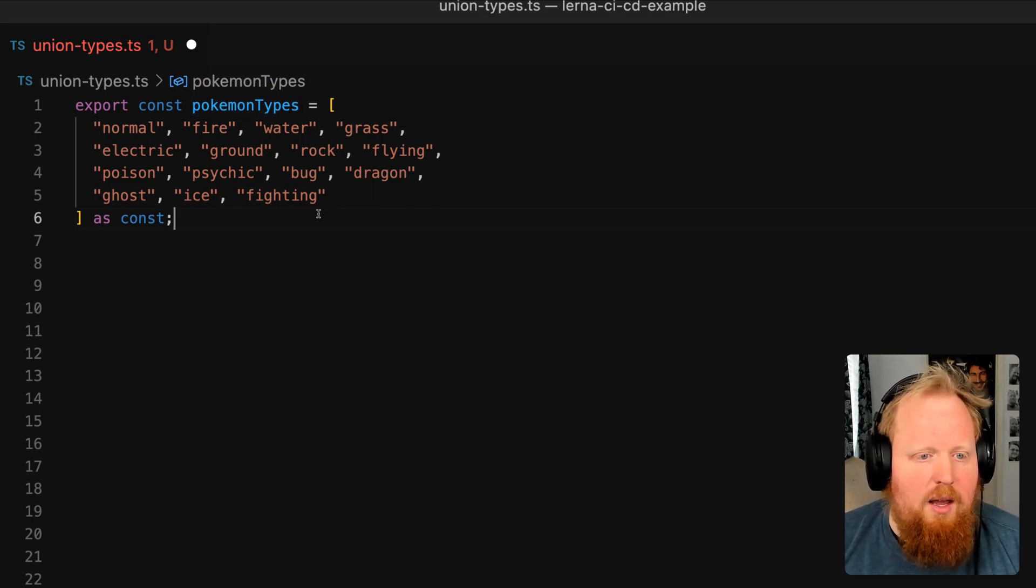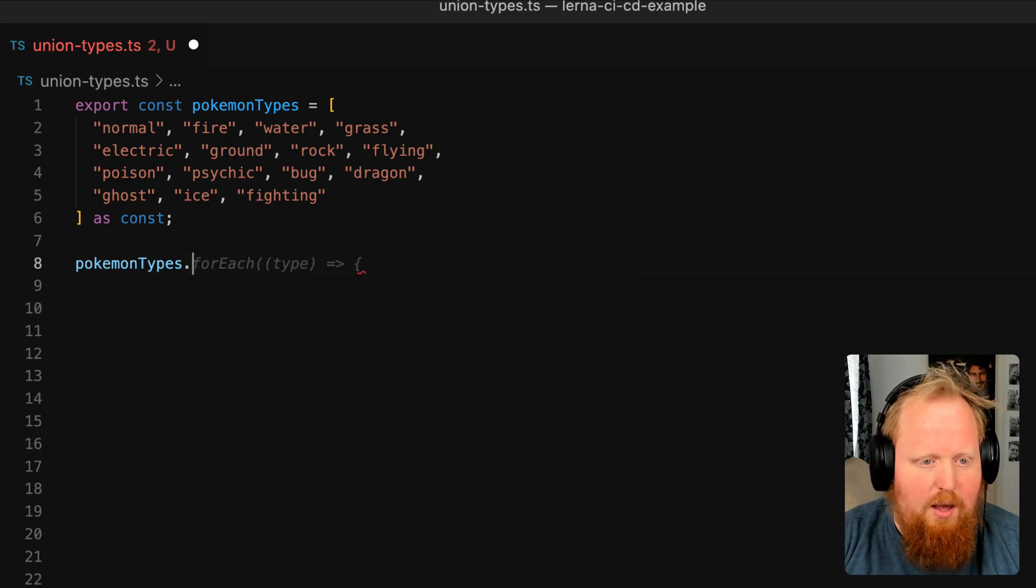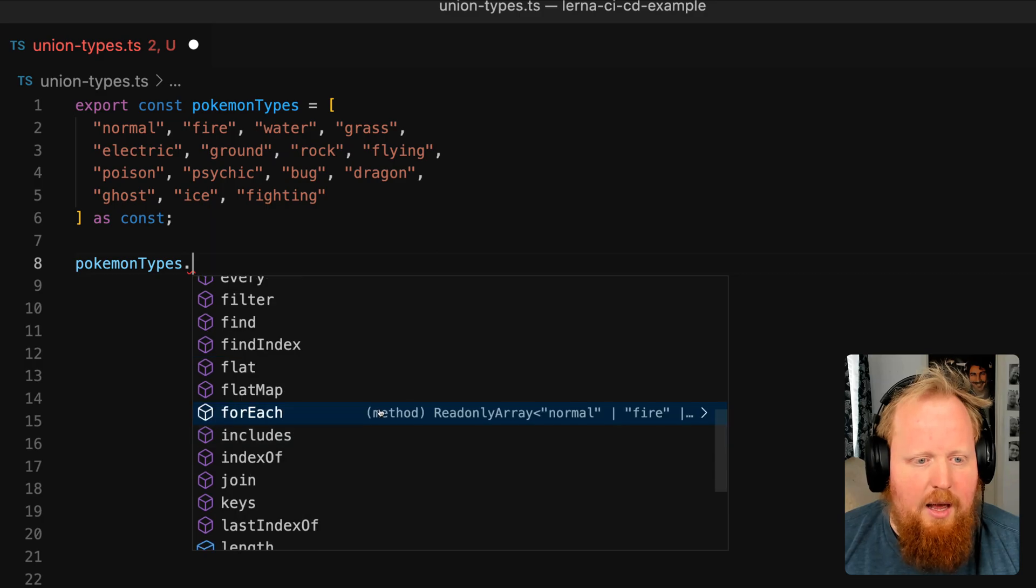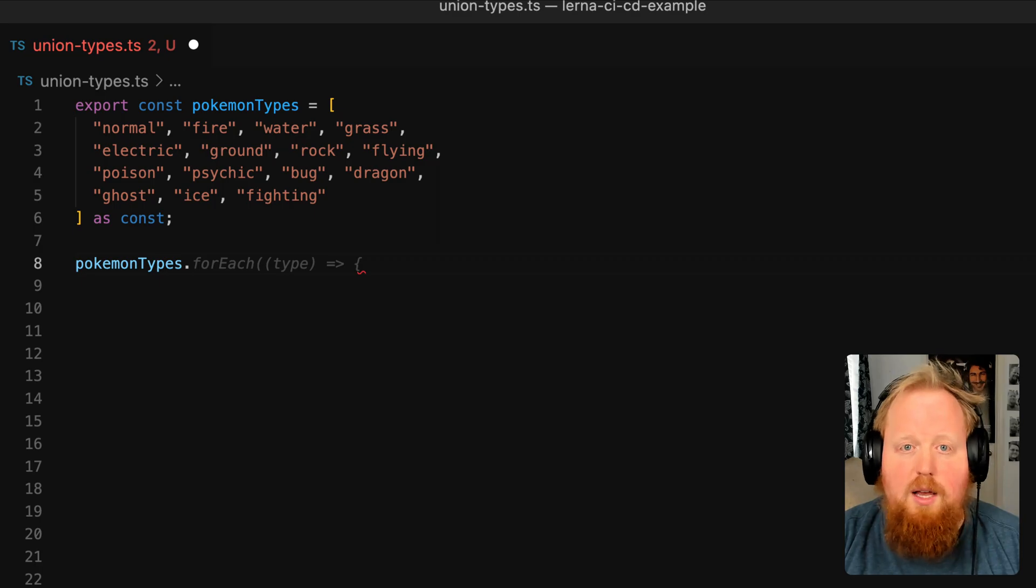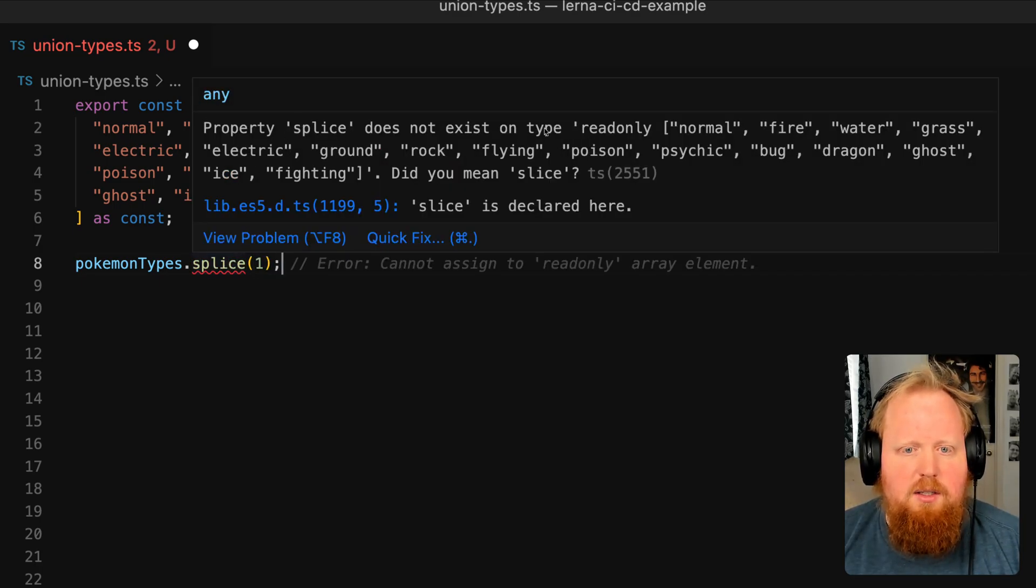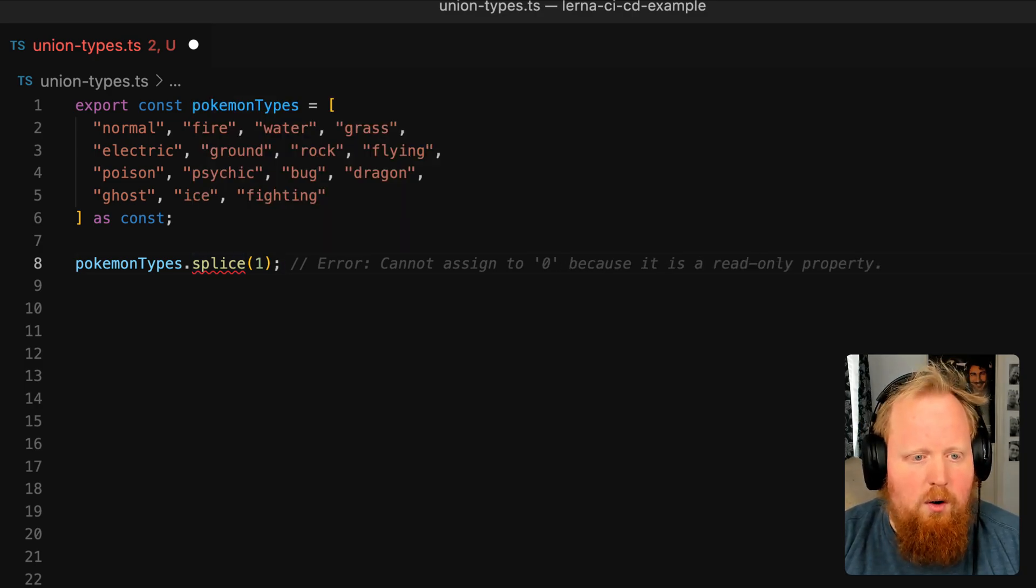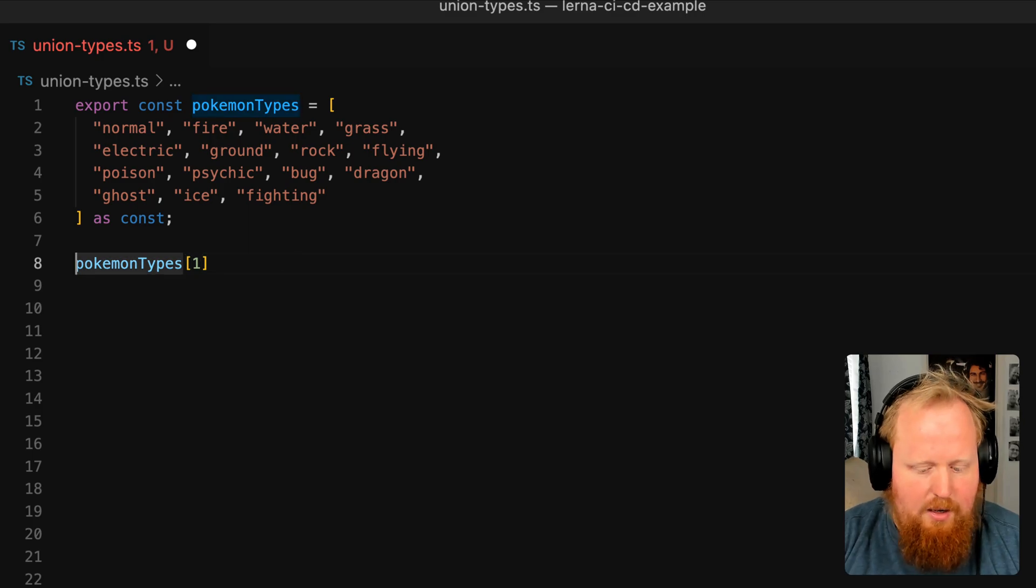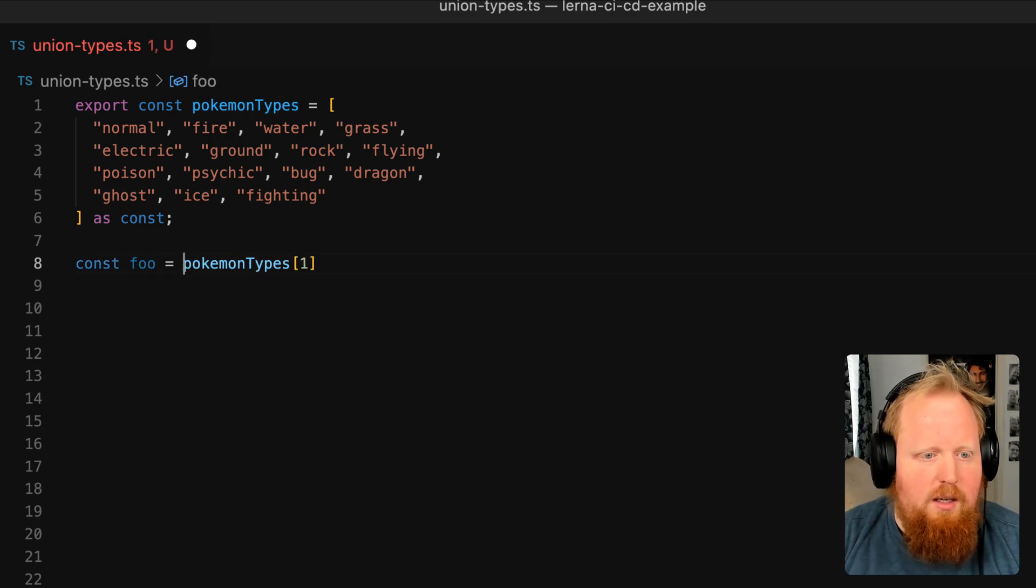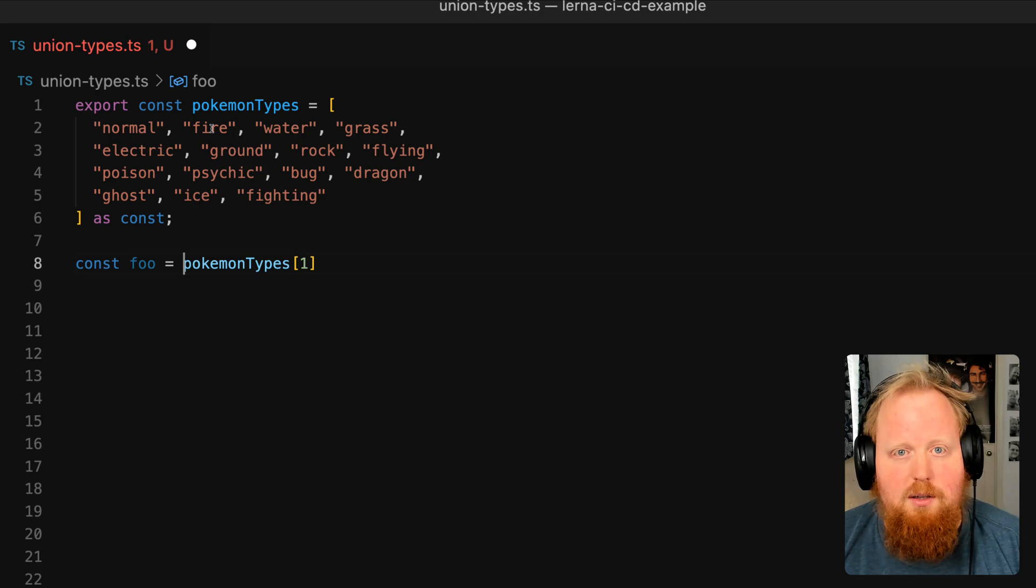Now because it's a read only array, we can see if we bring up the array and look at all the methods available on it, we can see that this is actually filtered down to only the methods that are immutable. So for example, if we try to use splice here, we'll see that the property splice does not exist on type read only array. Also, because these strings are in a specific order, we can see if we pick one at a specific index and create a constant to this, we can see that a type of our foo is actually specifically the string fire, which matches the type here at index one.